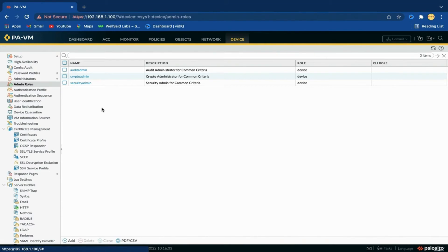First we will discuss all three predefined profiles, and then we will create a custom profile with limited privileges. Starting with Audit Admin: the audit administrator is responsible for the regular review of the firewall's audit data. Crypto Admin: the cryptographic administrator is responsible for the configuration and maintenance of cryptographic elements related to the establishment of secure connections to the firewall. Security Admin: the security administrator is responsible for all other administrative tasks, such as creating security policy.